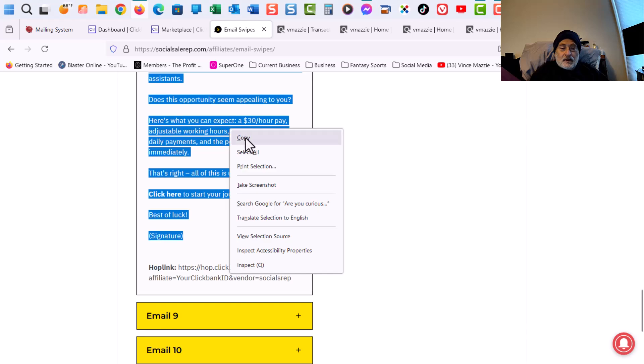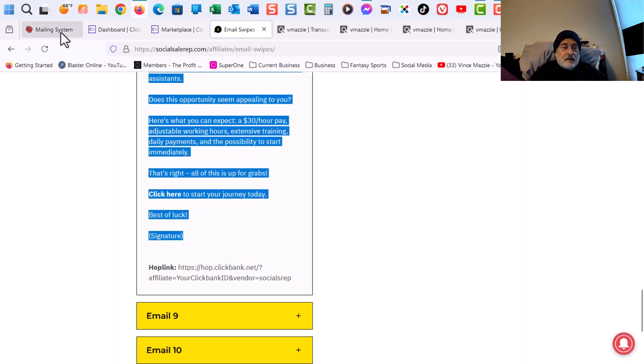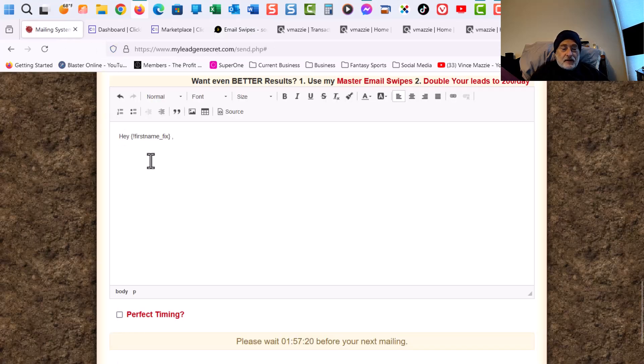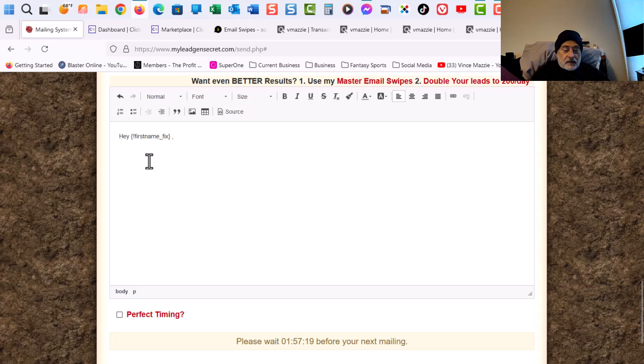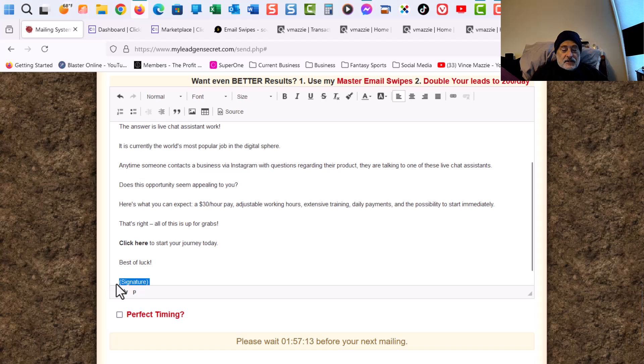All right. So let's copy this. Go back to the mailing system. And we'll do a Control V. Paste. And the first thing I do simply down here is I change that and I make it Management.